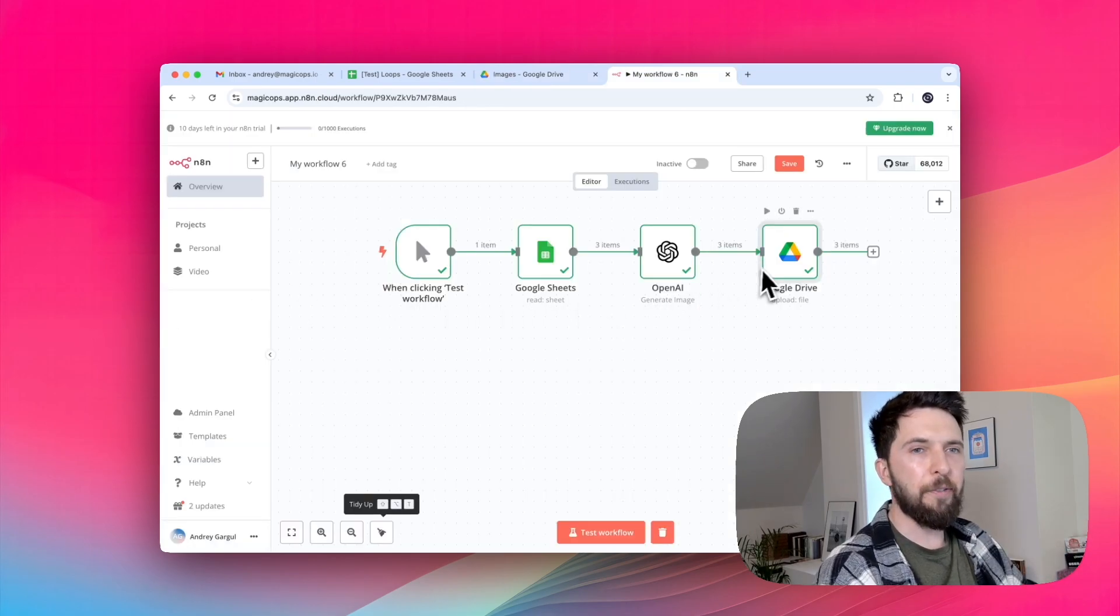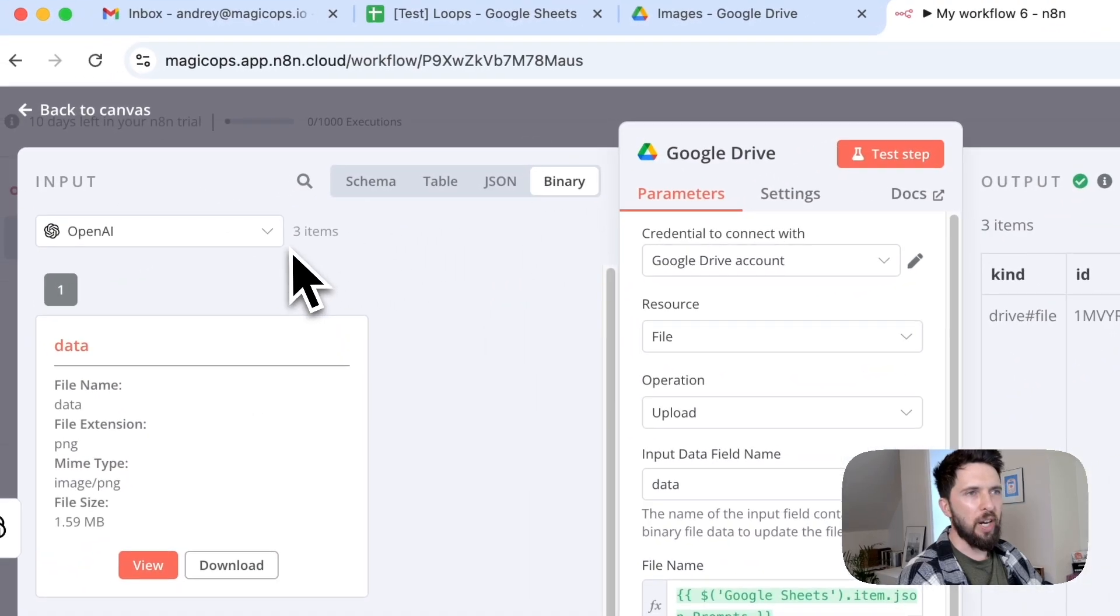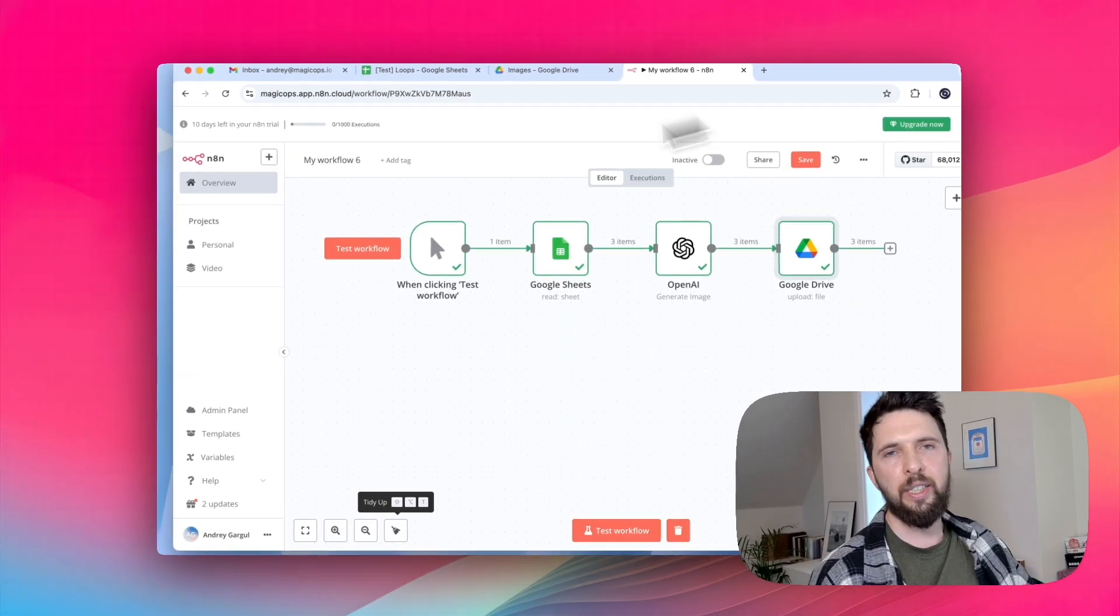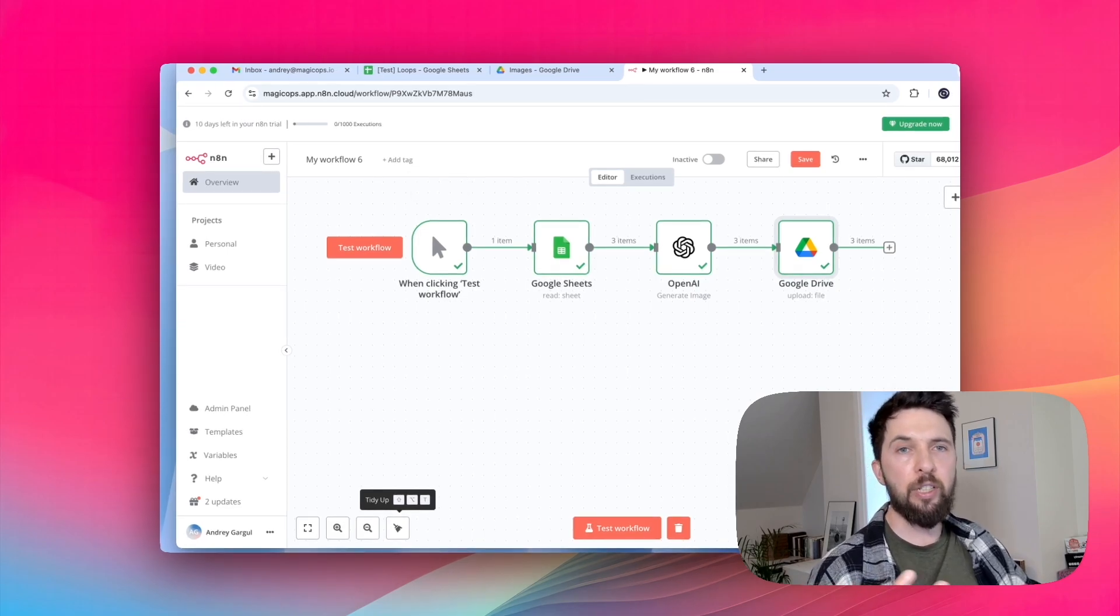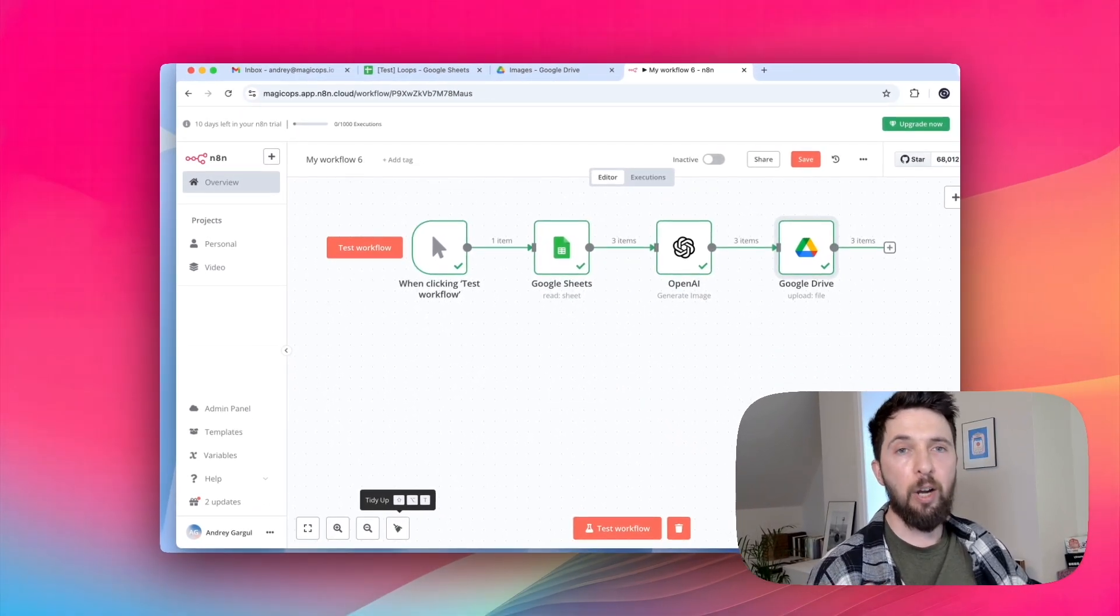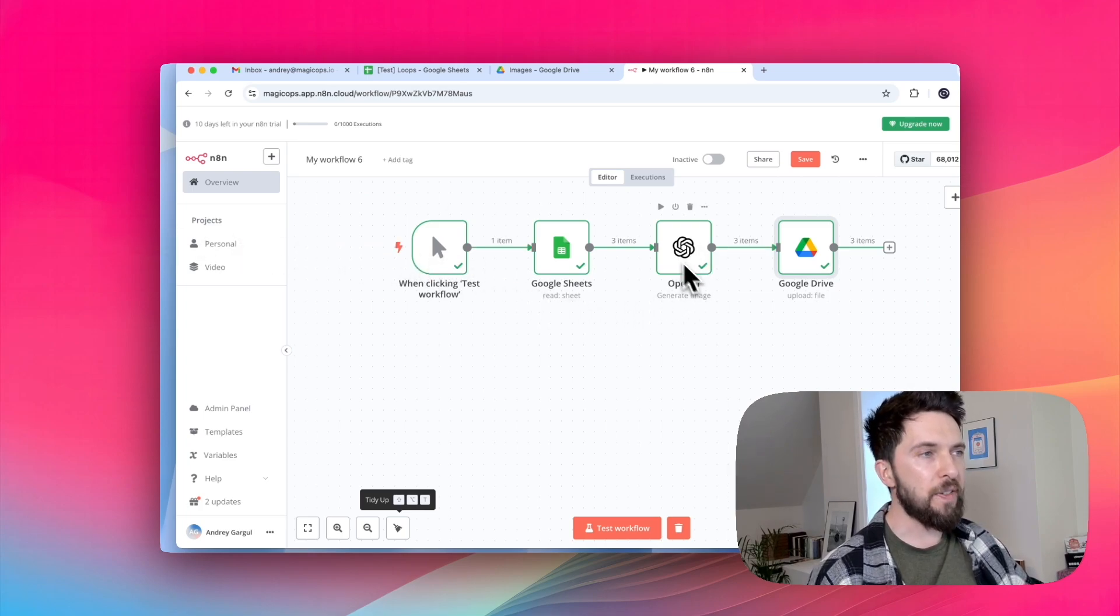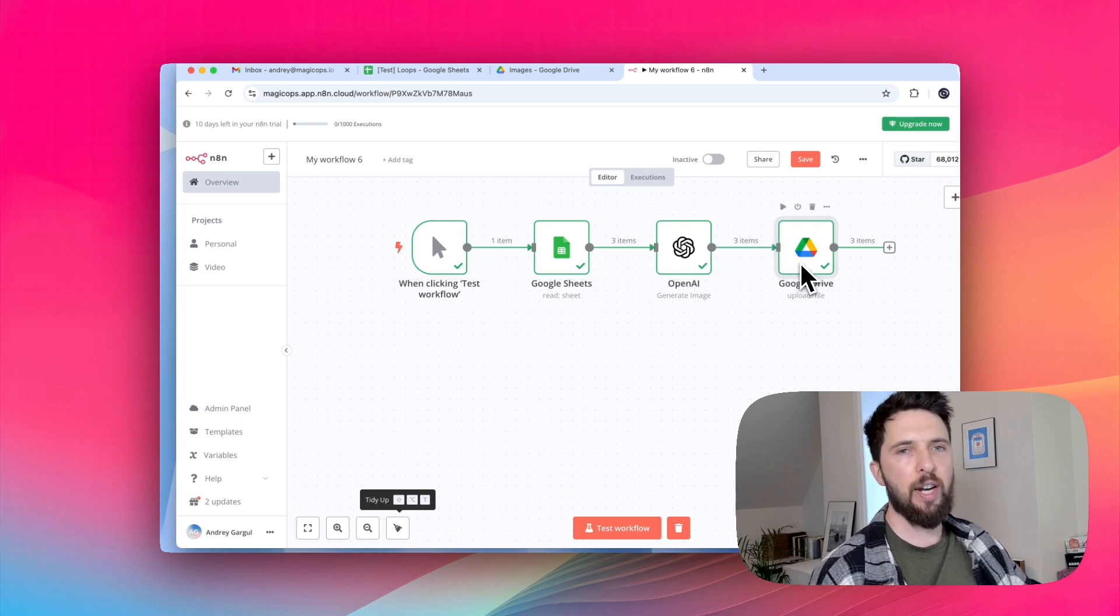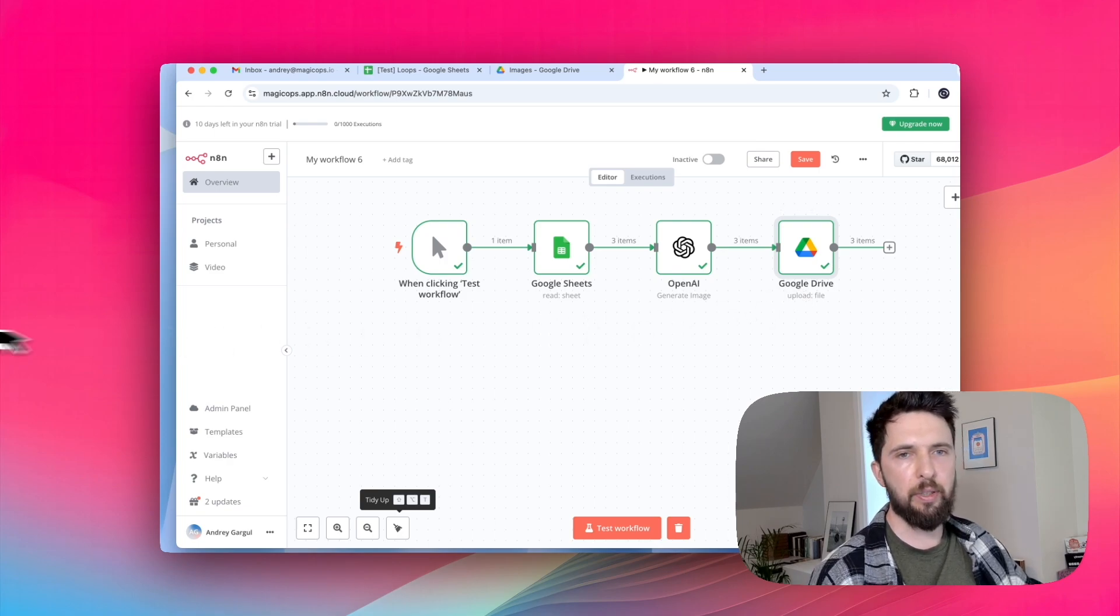We can confirm that by looking at the input. Google Drive received three items as an input. Here's the thing. This is how N8N works. When iterating over multiple items, it processes an entire node as many times as needed before moving to the next one. So in our case, it ran LLM nodes three times and then passed all three images at once to Google Drive. That's why we had to wait for all of them before seeing the files appear.